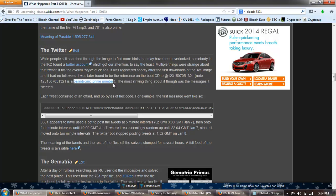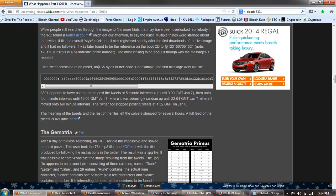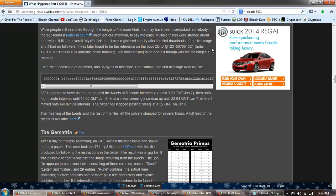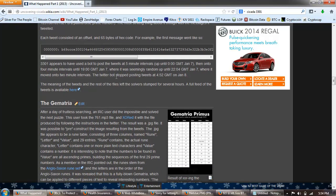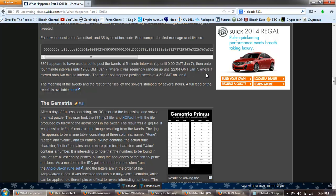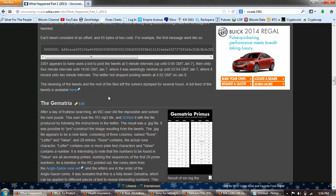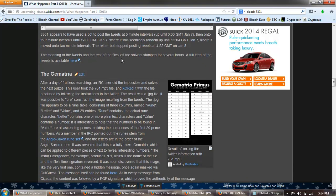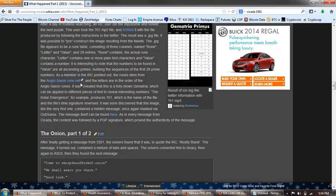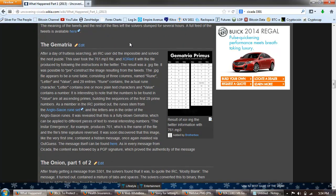It fits the overall style of Cicada. It was registered shortly after the first downloads of the live image, and it had no followers. It was later found to be referenced on the boot CD at 123 in this palindromic prime number. The most striking thing about it was the message it tweeted. Each tweet consisted of an offset and 65 bytes of hex code. For example, the first message went like so. 3301 appears to have been used, have been used, have appears to have used a bot in the tweets at five minute intervals, then on to four minute intervals where it seemingly random up to 2204 GMT January 7th where it moved to two minute intervals. The Twitter bot stopped posting tweets at 452 GMT on January 8th. The meaning of the tweets and the rest of the files left the solver stumped for several hours. A full feed of the tweets is available.